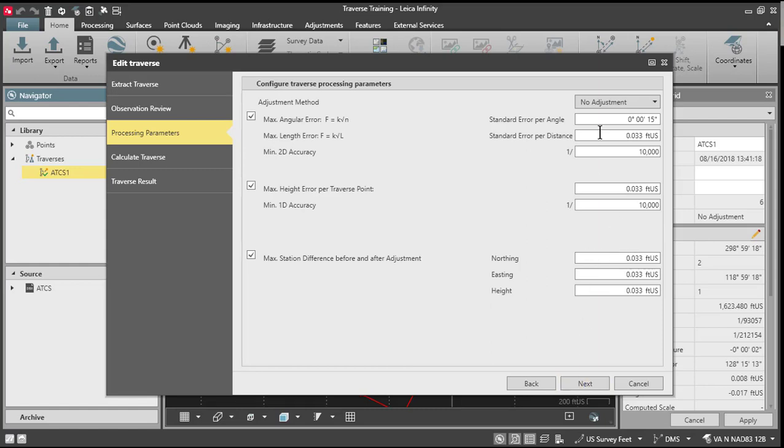And I'm going to tell it that I want to do a basic compass rule adjustment. I can set some tolerances here. Again, for my traverse processing, I'm going to leave the default, so I'll press next.